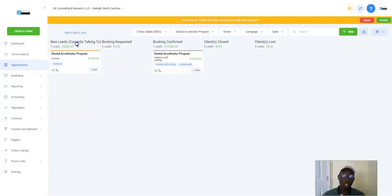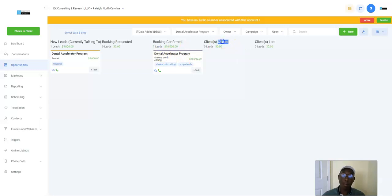You can download, you can even show by tasks, calendar, events. Imagine if you're an agency, you can use this for your leads. New leads, currently talking. This is literally what I use. New leads, currently talking to, booking requested, booking confirmed. This is the meeting that I'm having. Clients closed, clients lost.